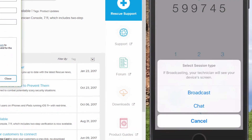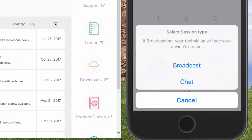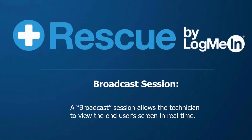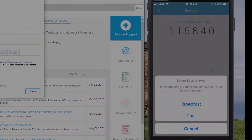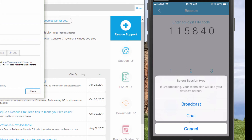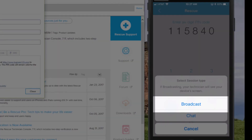After the PIN code has been entered, users will select which session type they'd like to engage in. A broadcast session allows a technician to view the device screen in real time. A chat session allows technicians to see system information and push settings. For this tutorial, we'll walk through how to run a broadcast session for screen sharing.